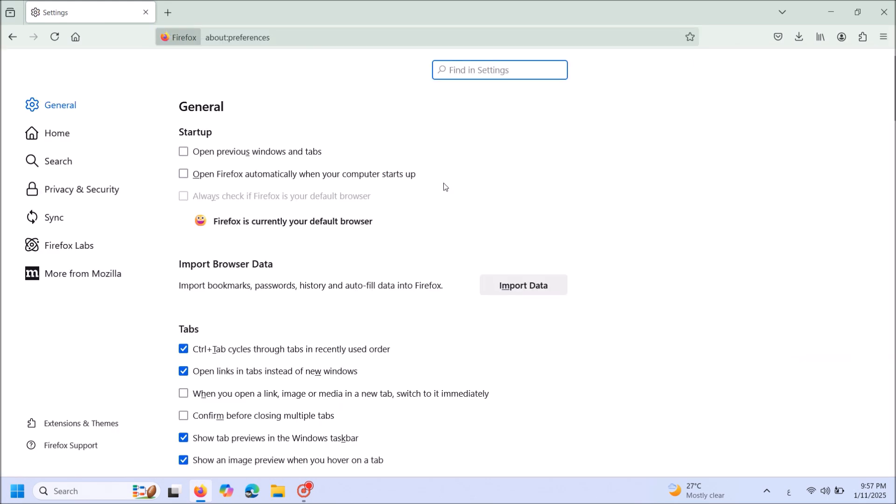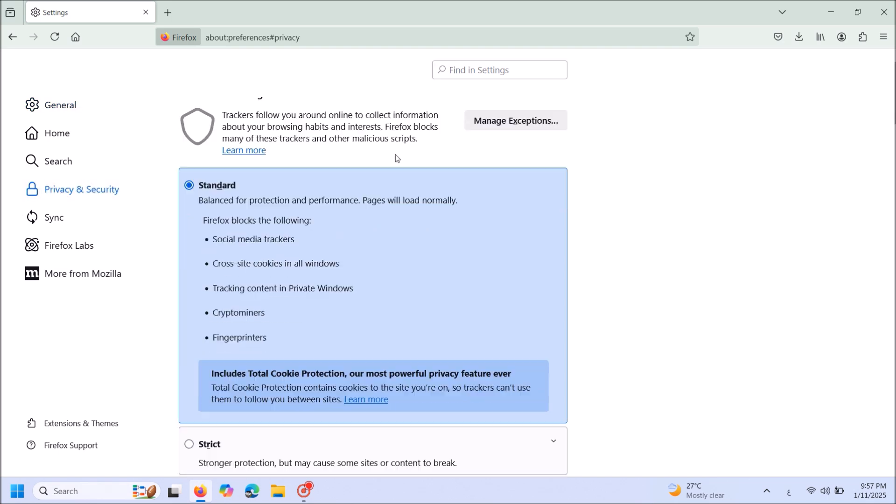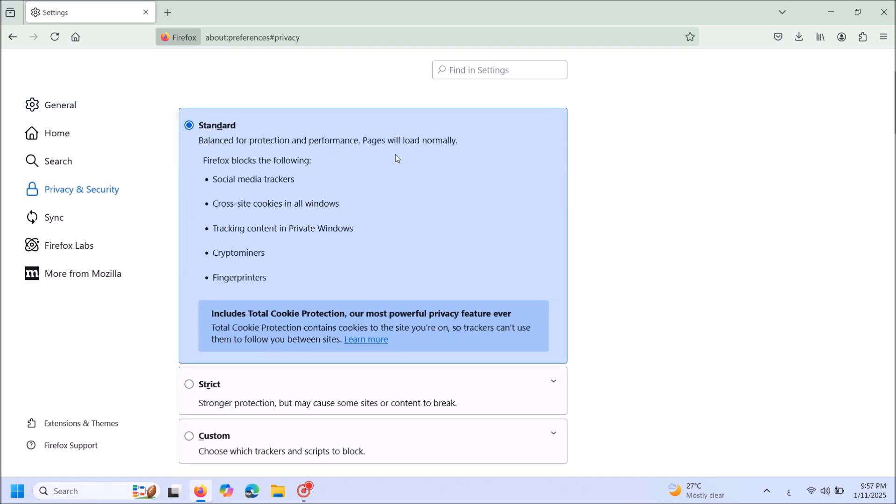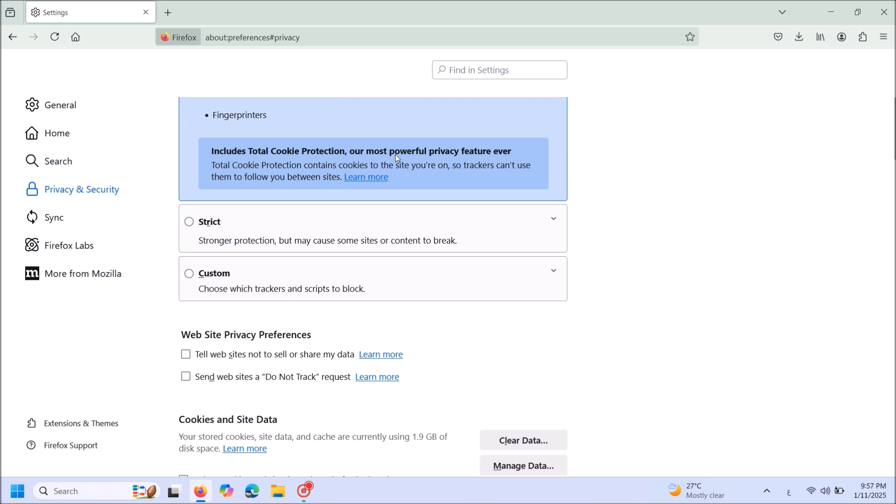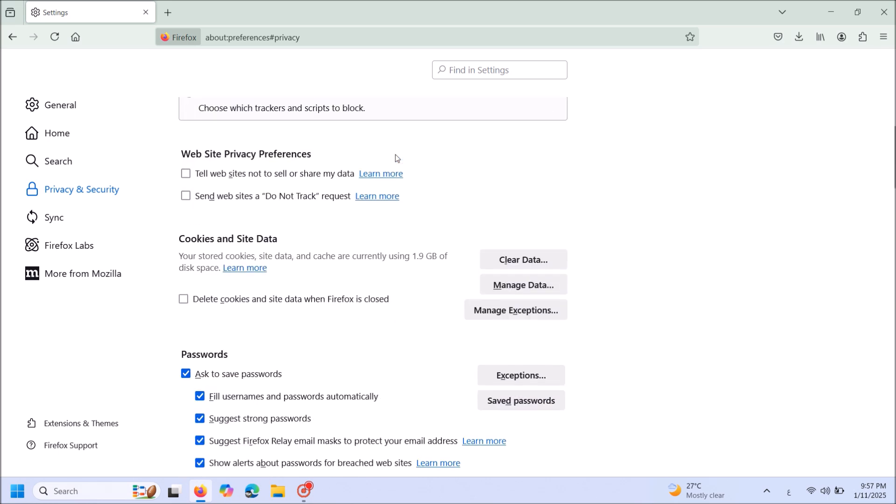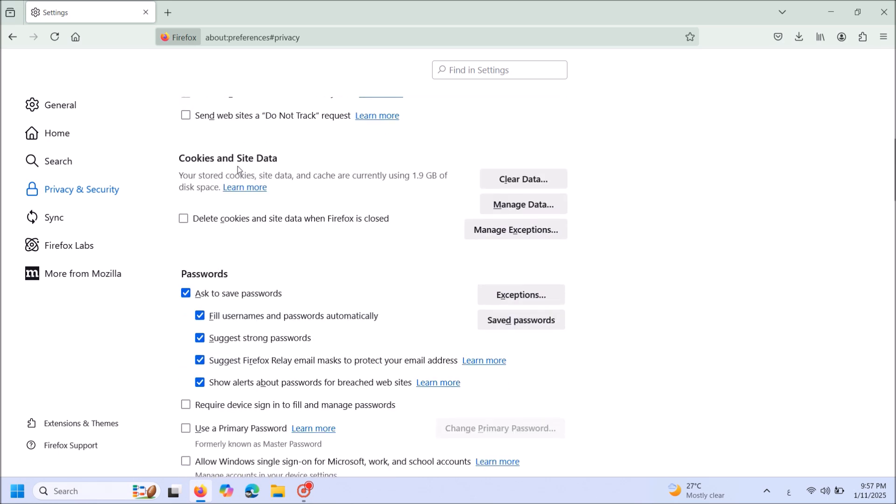In this page, from the left-hand pane, click on Privacy and Security. Then in the right-hand side, move down and locate the cookies and site data.